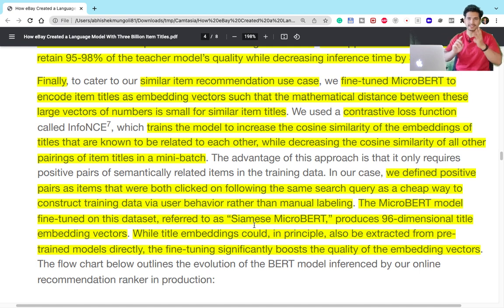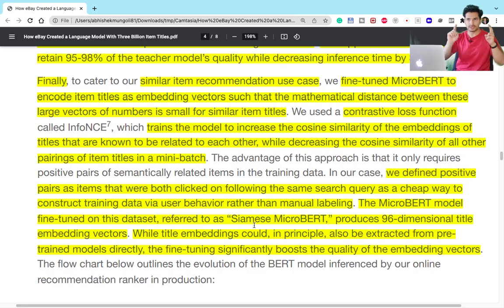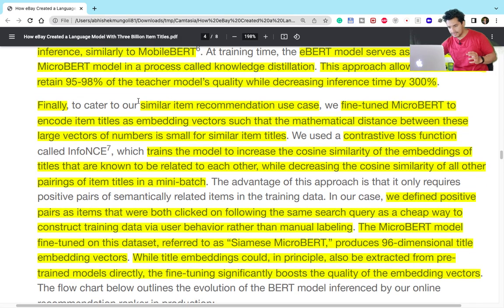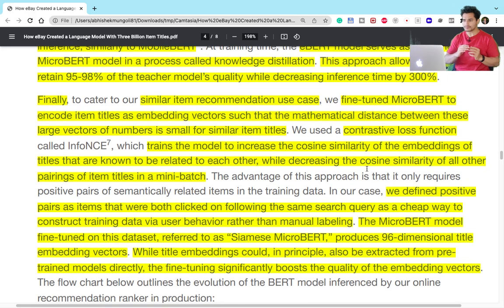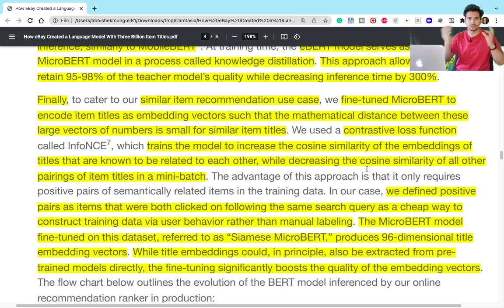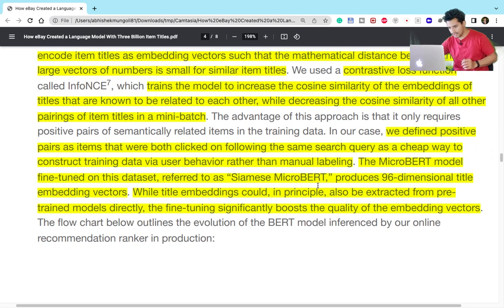To summarize the three tricks: first, they trained the BERT model from scratch on eBay's data; second, they used knowledge distillation to create Micro-BERT — a smaller version retaining 95 to 98% of the teacher model's accuracy while being 300 times faster; and third, they fine-tuned Micro-BERT into Siamese Micro-BERT, which is better at predicting the similarity between two items and is more tailored for the similar item use case.